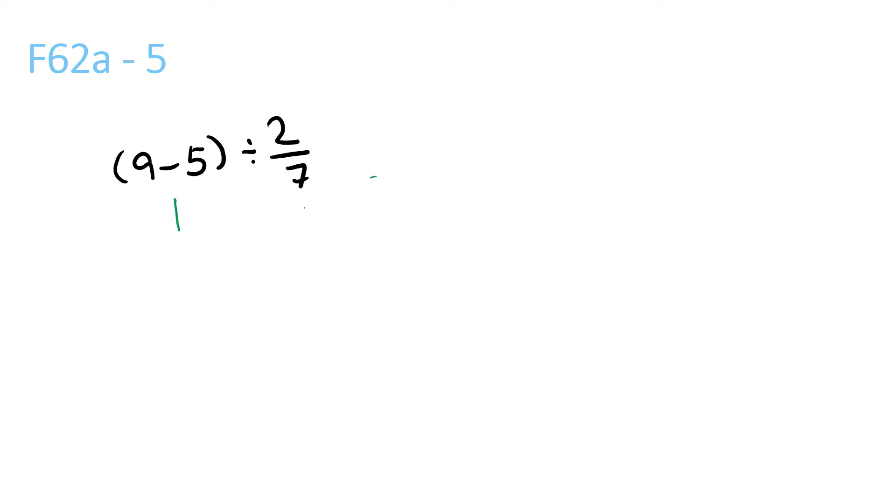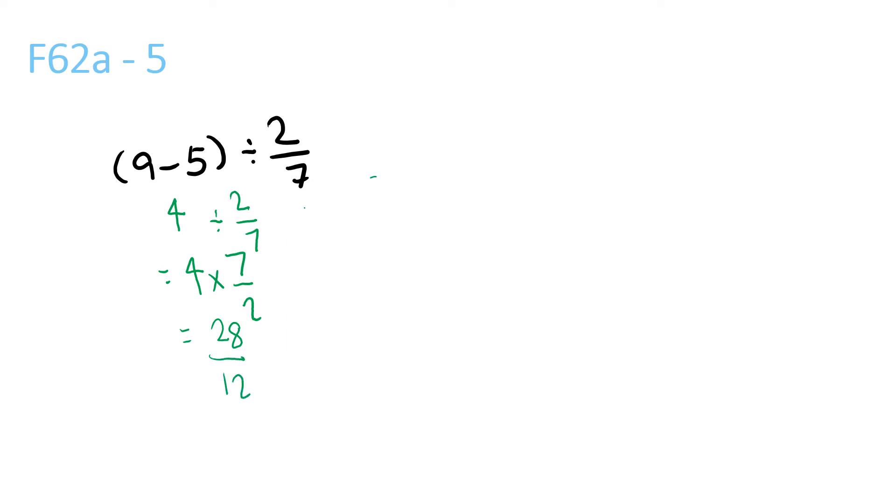9 minus 5 is 4, divided by 2/7. So 4 times 7/2, because that's flipped. Then it's 28/2, and that's equal to 14.